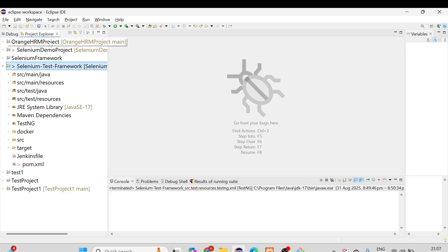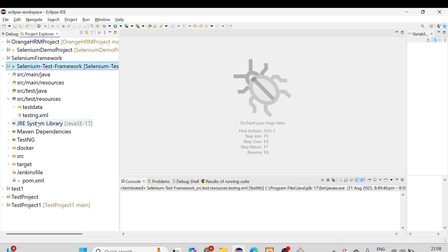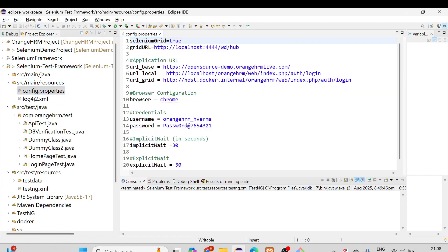Let me close the base class that was opened from the original OrangeHRM project. This is the project we just cloned. Now, suppose you want to run it on your local — what changes do you need to make? First, open config.properties. Since we are not going to use the grid, set it to false. There are a few things we need to change, including the test data.